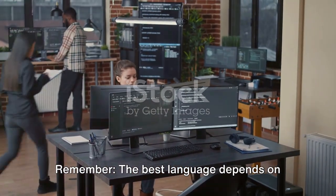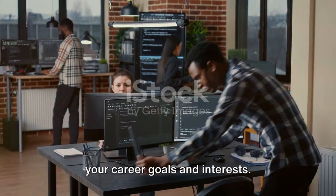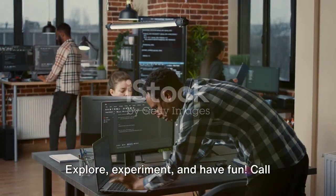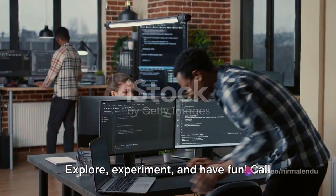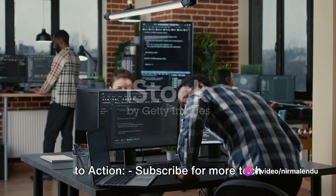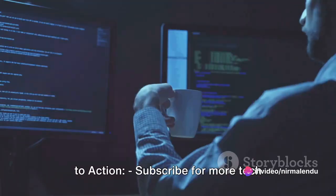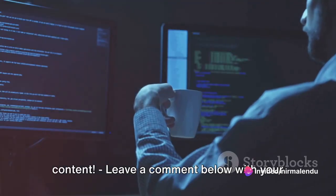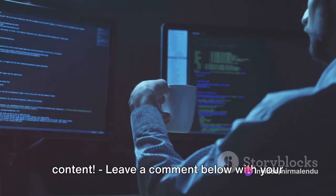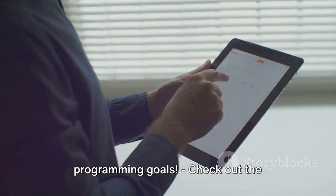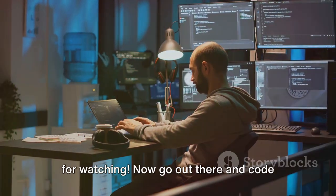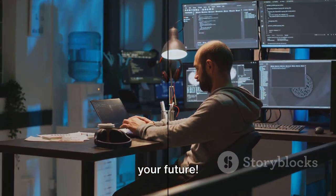Remember, the best language depends on your career goals and interests. Explore, experiment and have fun. Subscribe for more tech content, leave a comment below with your programming goals, and check out the resources in the video description. Thanks for watching. Now go out there and code your future.